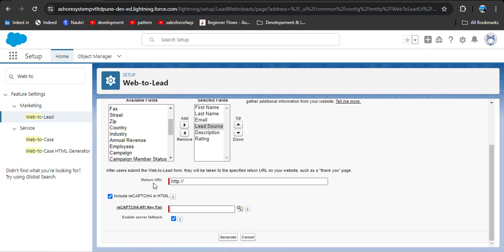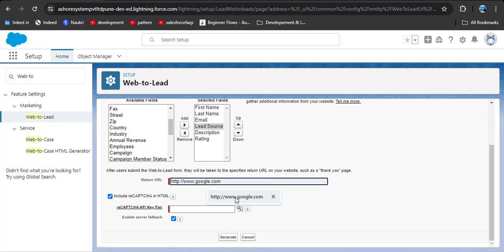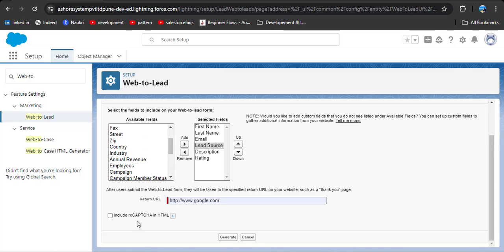After that, here you can see the Return URL — that means after the user or potential customer submits the lead form, which web page should they be redirected to. I am entering google.com. We don't want reCAPTCHA, so click Include to remove it, then click the Generate button.